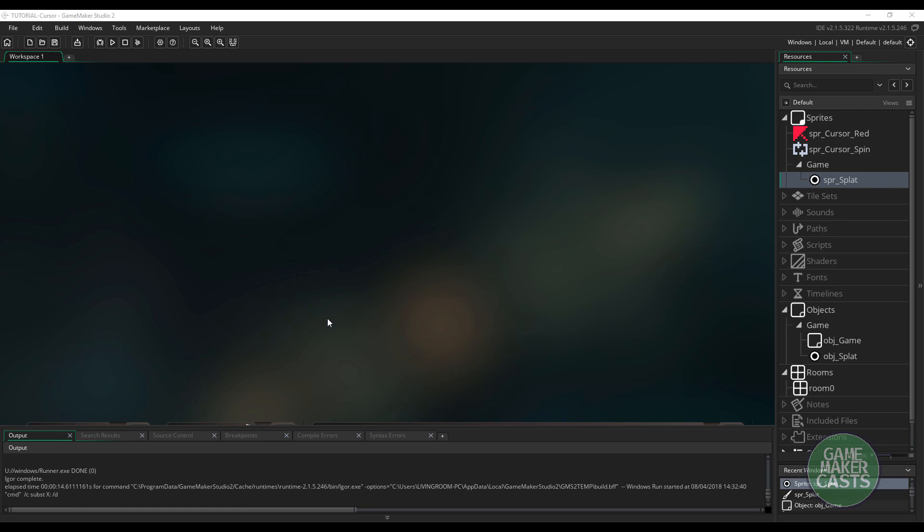Hi, everyone. Welcome back to GameMakerCast. It's Mickey, and in this video tutorial, I wanted to go over cursors in GameMaker Studio.